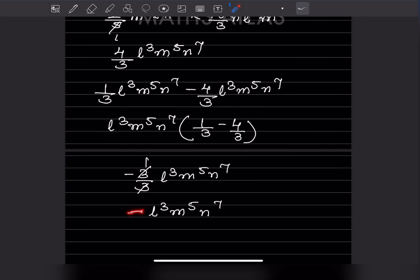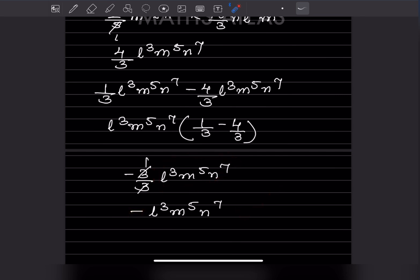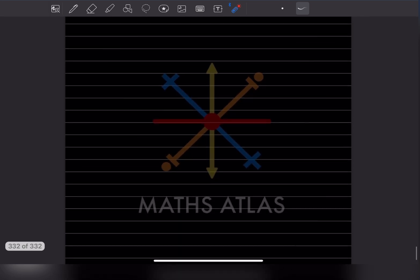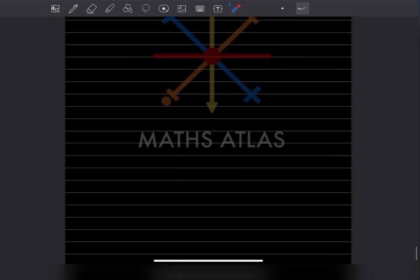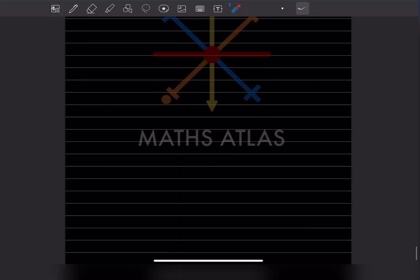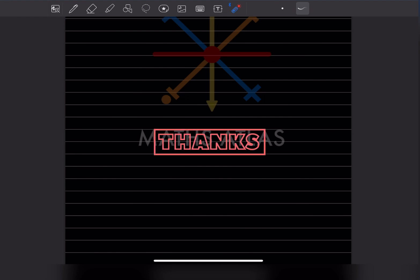So with this we have completed today's work. Do like and subscribe to my channel so you get a notification of the other parts. Thank you.